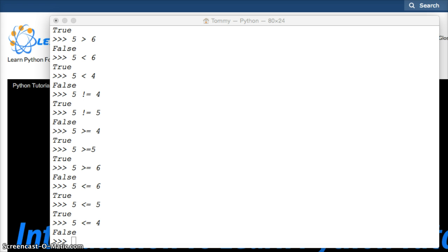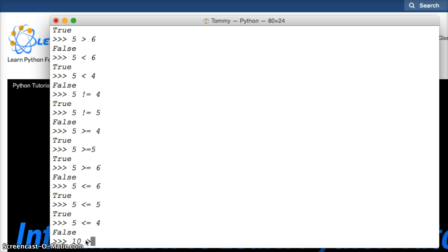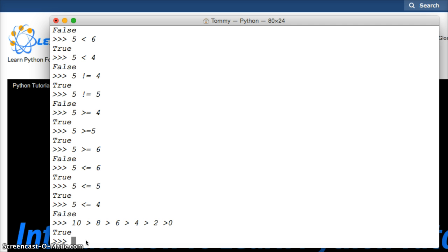Alright, so we can also chain a bunch of them together, a bunch of comparison operators together. So we can do, let's say, 10 is greater than 8, which is greater than 6, which is greater than 4, which is greater than 2, which is greater than 0. Hit return, true.